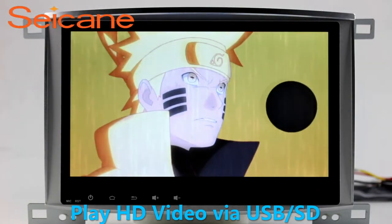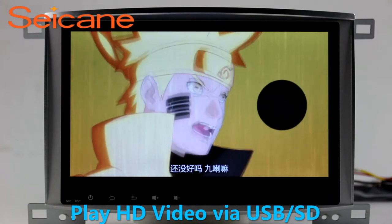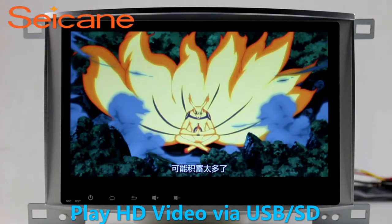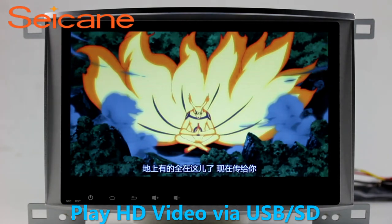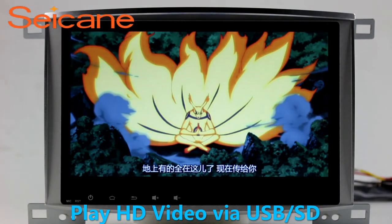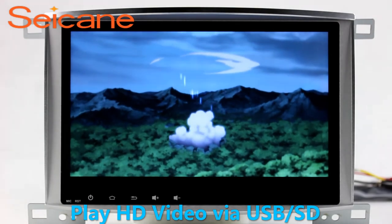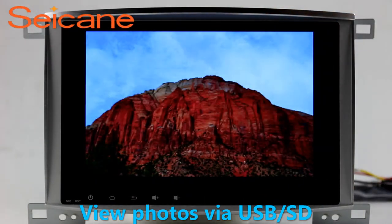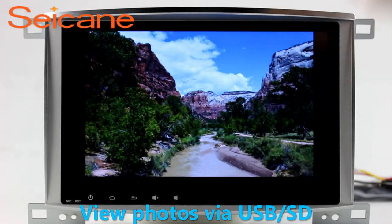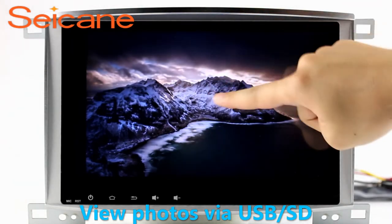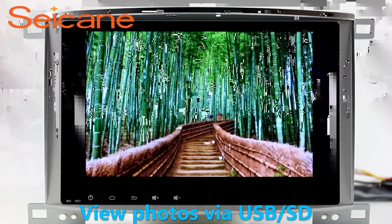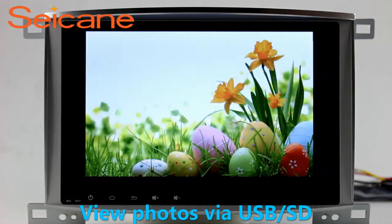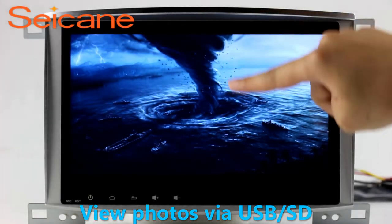Go back to the main menu and click the Video icon. Select files from the SD card, then you can enjoy videos. Back to the main menu and enter the Photo interface. Select photos from the SD card, and you can view photos by sliding your fingers on the screen. You can zoom in and out of pictures through 5-point touchscreen operation freely.